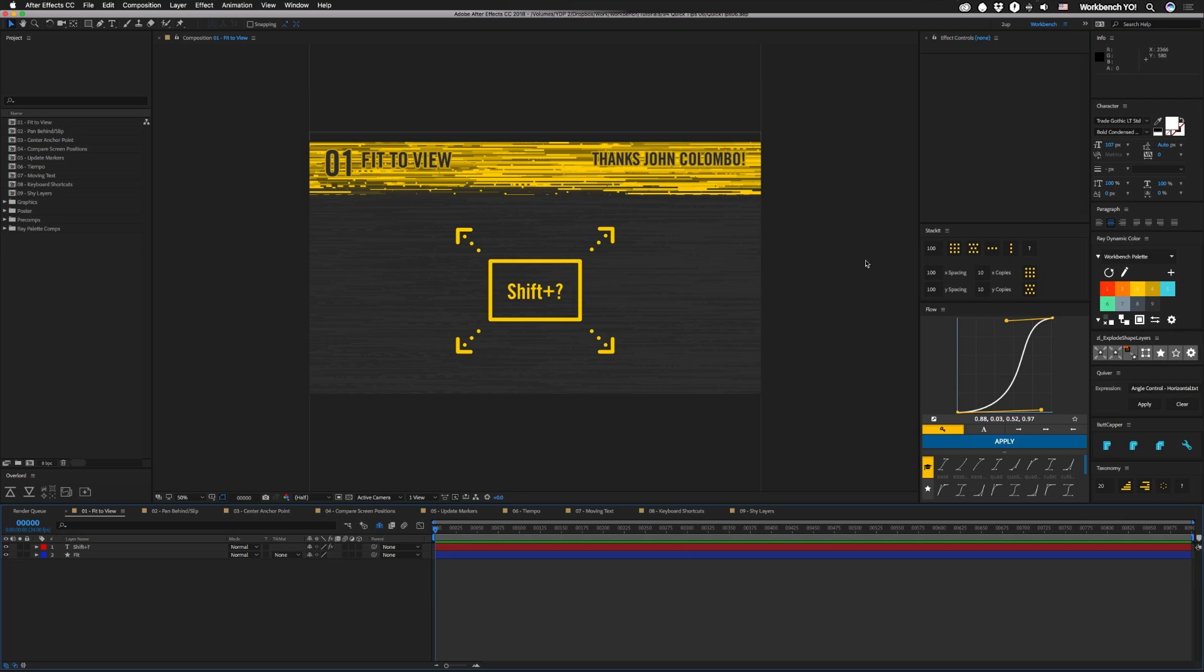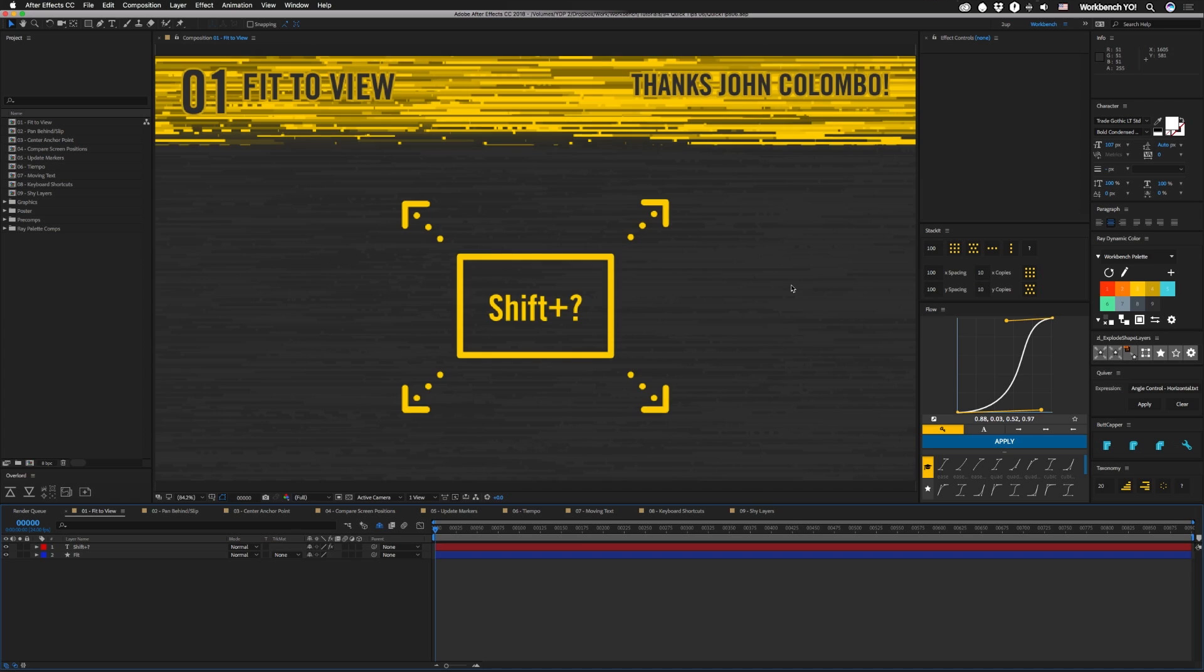Alright, so our first comes from John Colombo, thank you. And that is, fit to view is actually a shift question mark. Perfect. I like that one, it's quick.